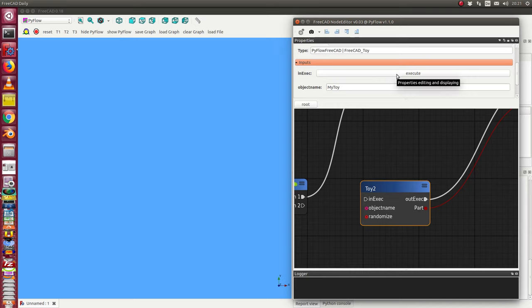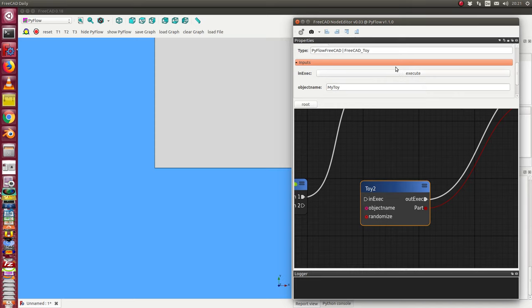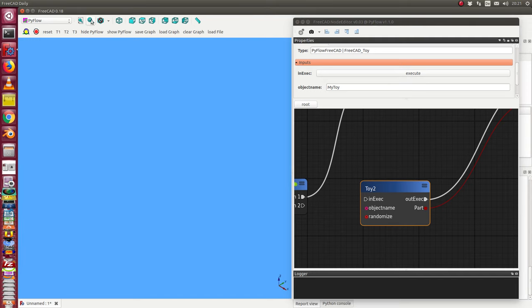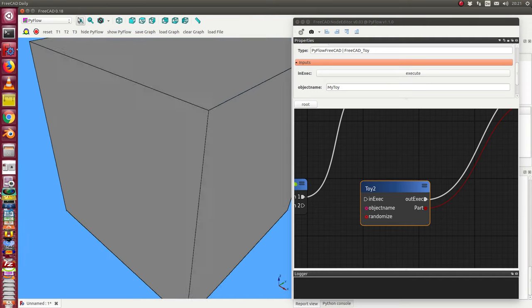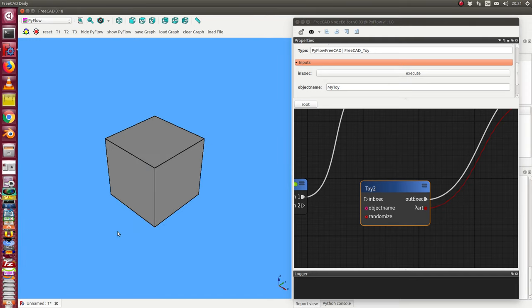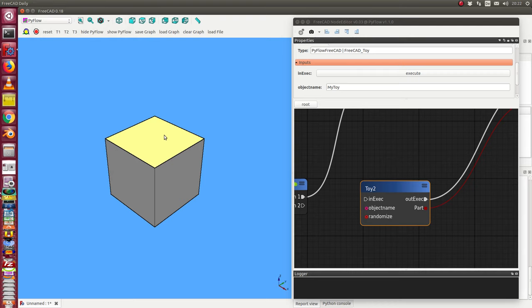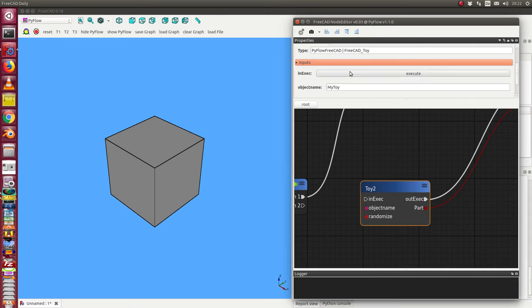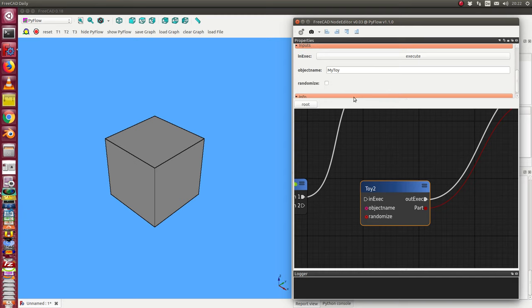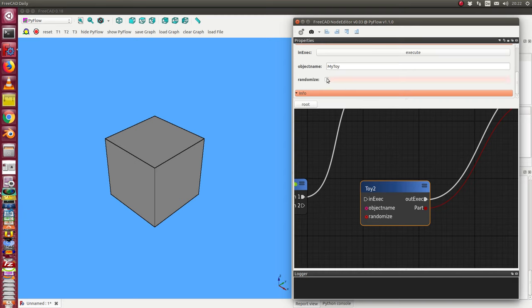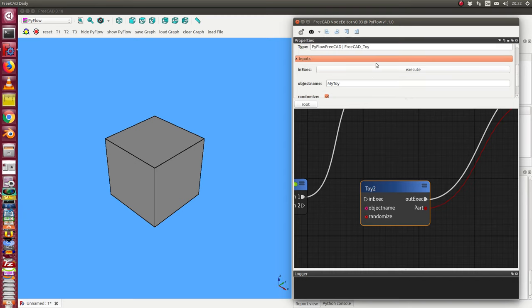The next thing is when I run execute again, nothing happens. I have here a flag, randomize. If I set the randomize flag, then execute means a new object with some randomized coordinates is created.